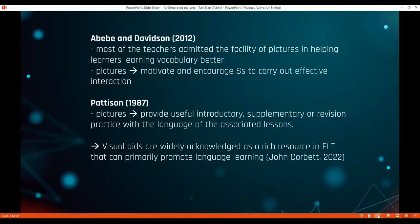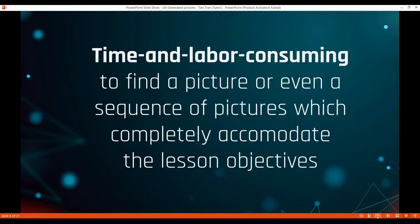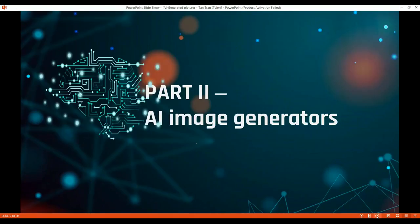The first topic is about theoretical issues. Visual features are widely acknowledged as a rich resource in EFL that can primarily promote learning. However, if teachers just rely on textbook images, they can lack creativity and even lose student engagement. They may not have the energy to design materials or to search for images online, as it is also time and labor consuming. Therefore, they can use AI image generators.